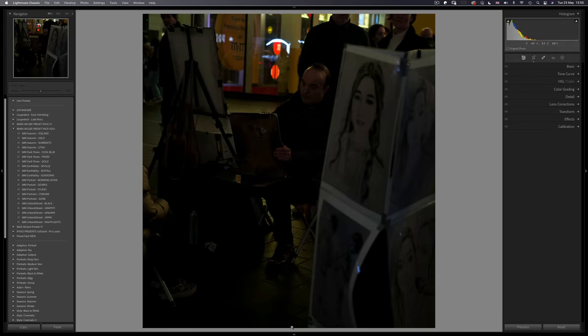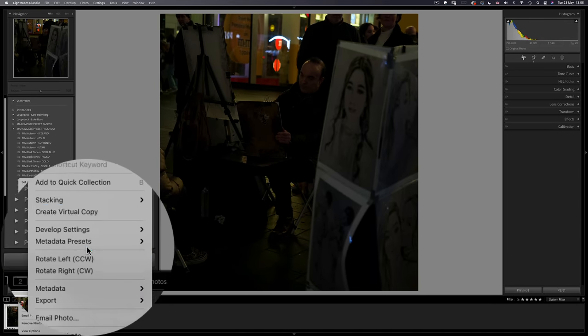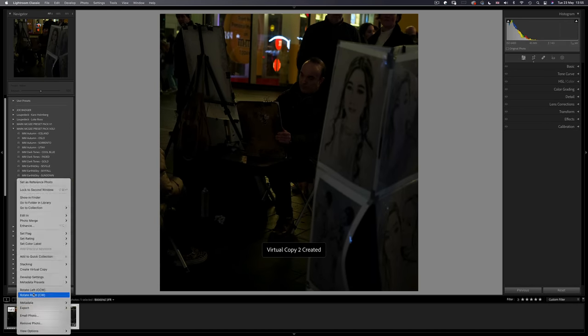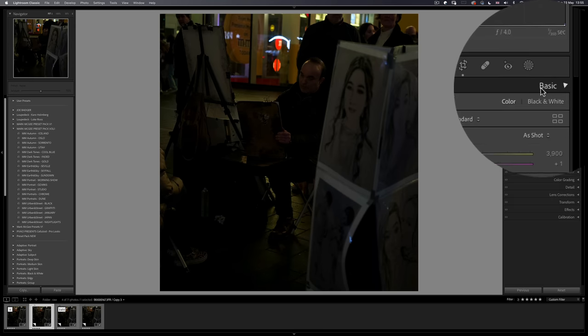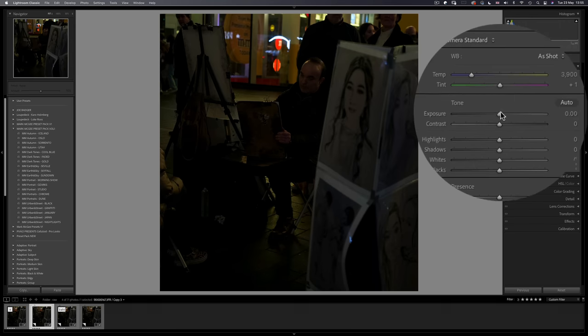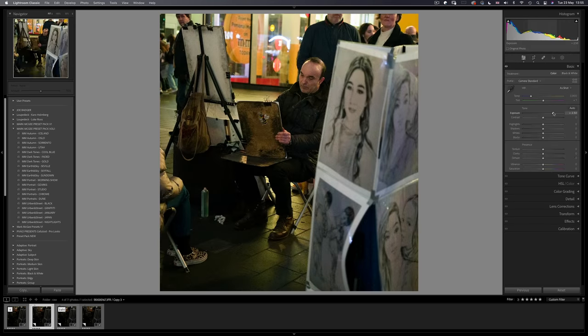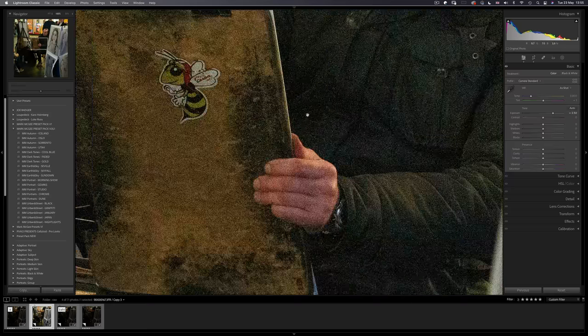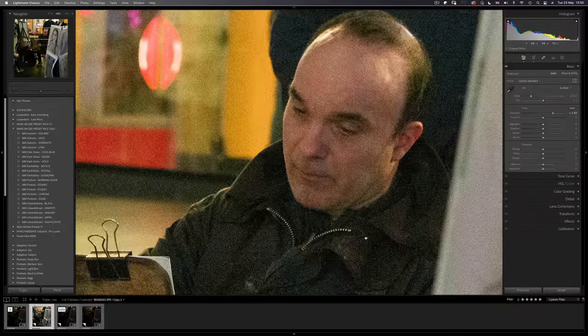Same as before, I'll create 3 virtual copies and bring up the exposure by 2.5 stops. But as you can see, altering the exposure by this much will always introduce far too much noise.